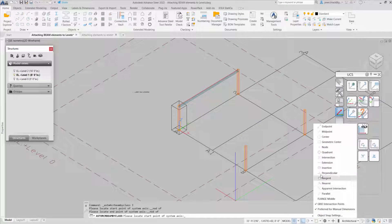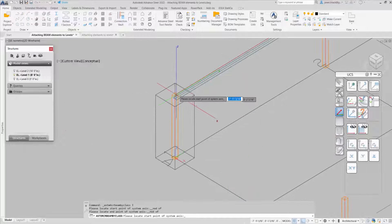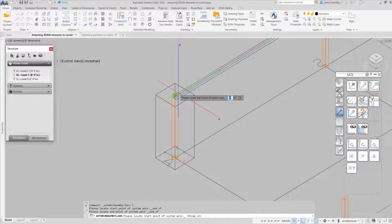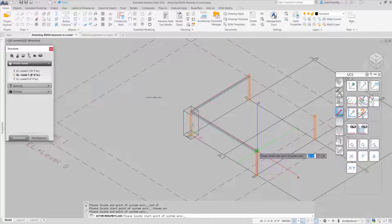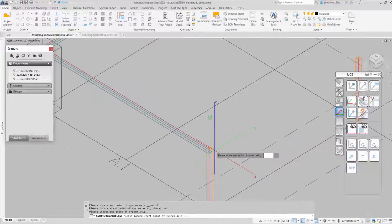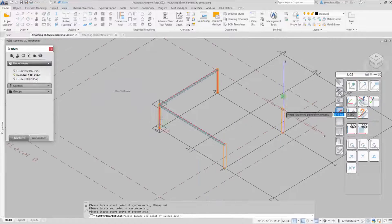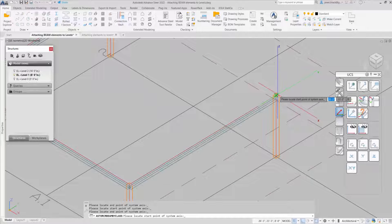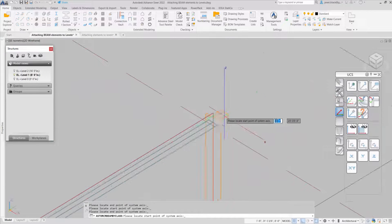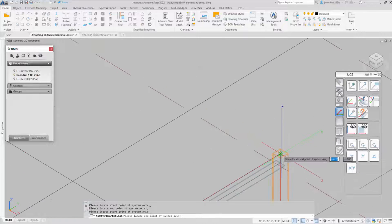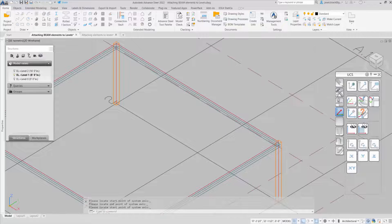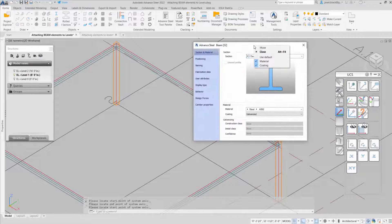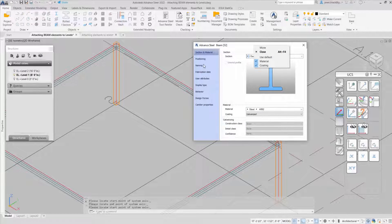So once that's done, the property is going to come up. I'll position it at top of steel, put in a model role and change out the section size to what I need and X out.